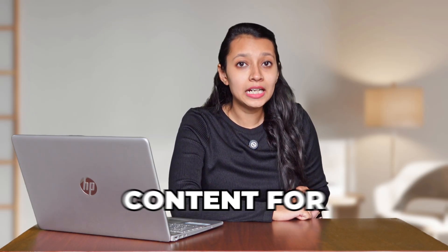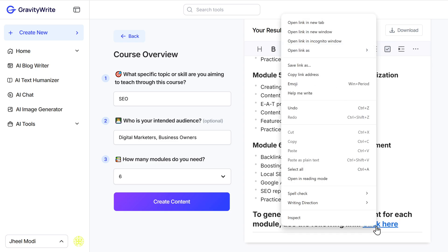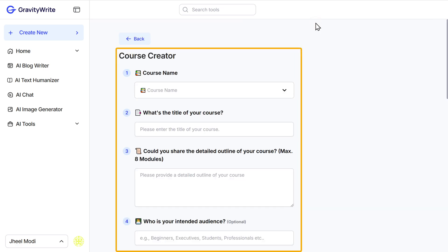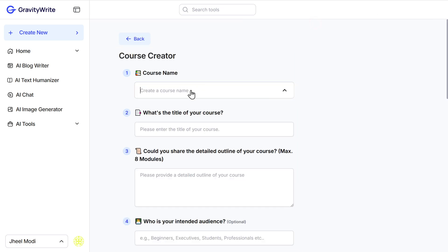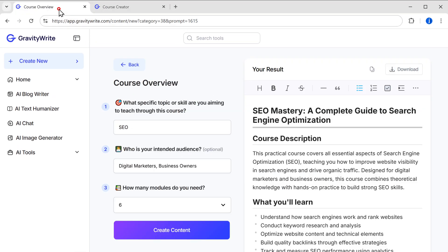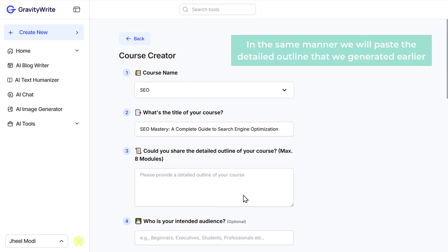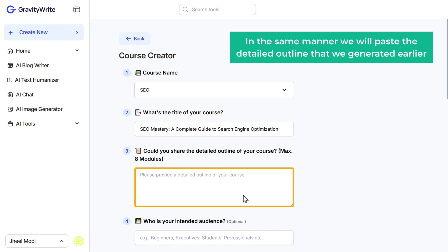Now, to generate the detailed content for each module, we are going to use the second tool called the Course Creator Kit. You can go to this tool from here itself — just right-click on 'Click here' and select 'Open link in new tab.' Here, you have to enter the following details: enter the course name and paste it here. Then go to the previous tab, copy the title, and paste it here. In the same manner, we will paste the detailed outline that we generated earlier.